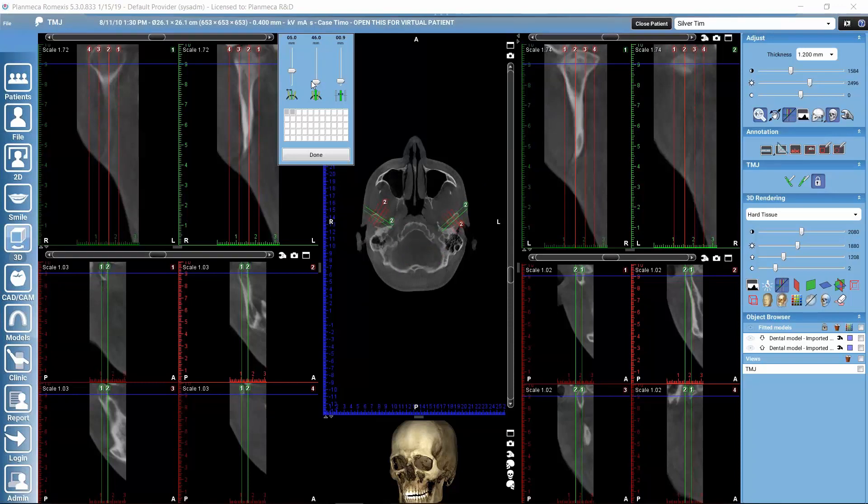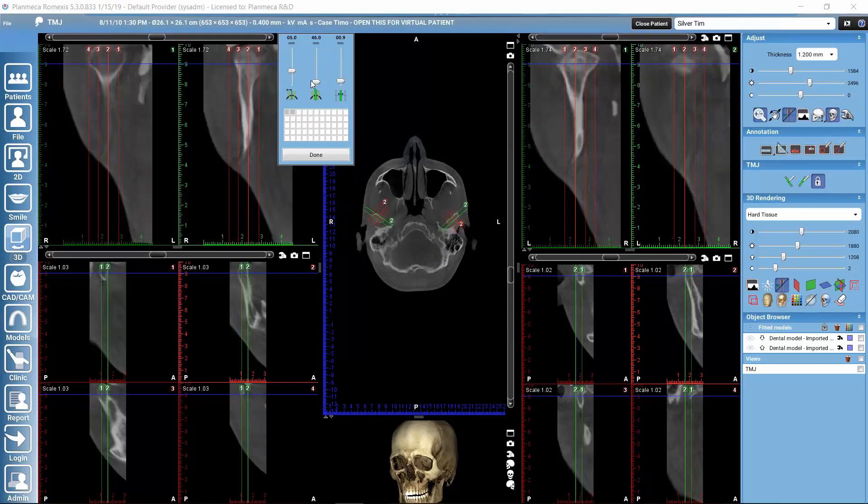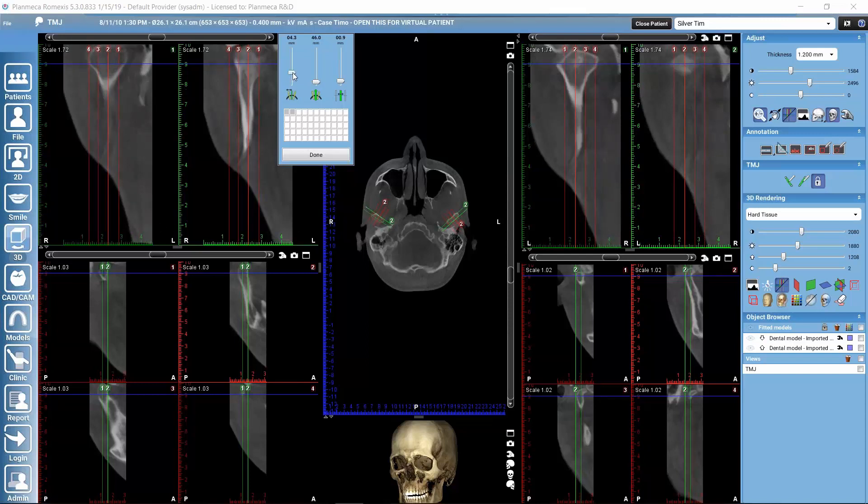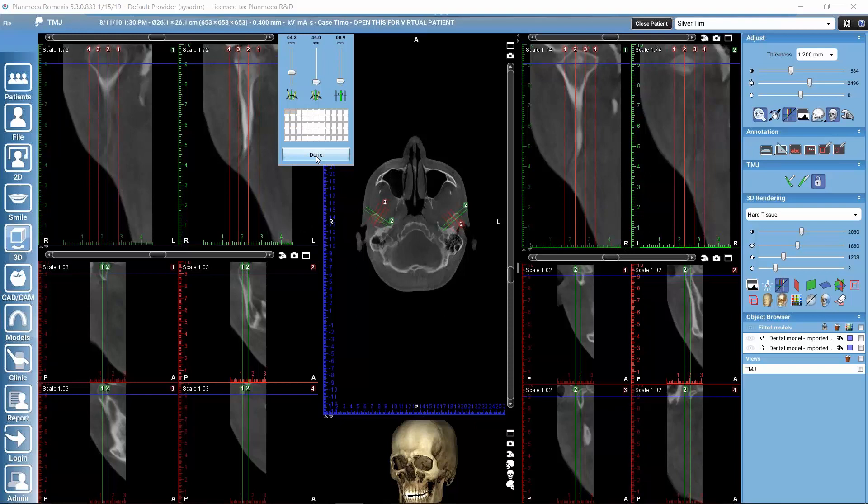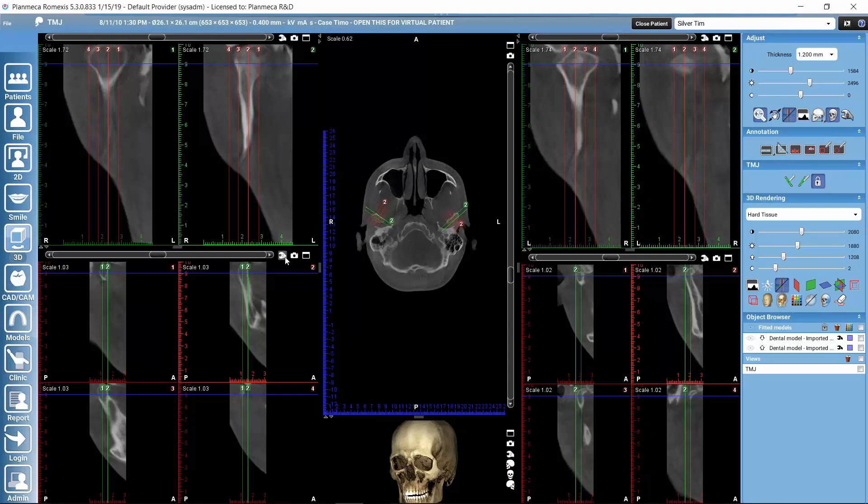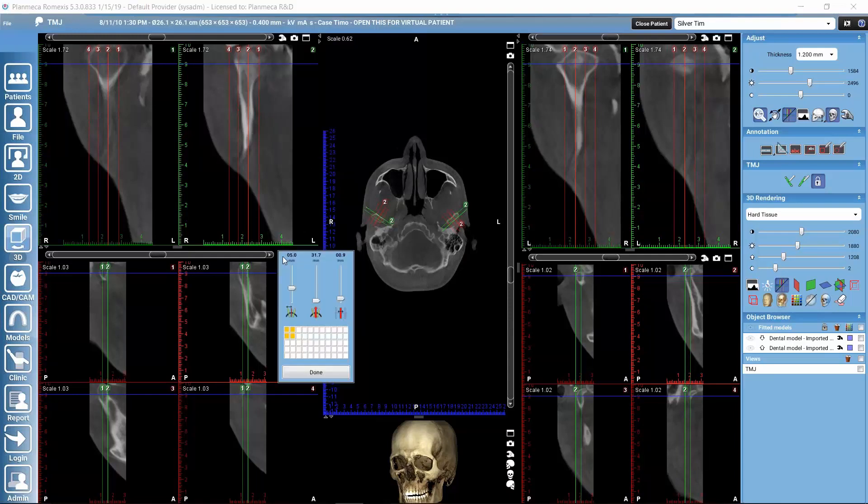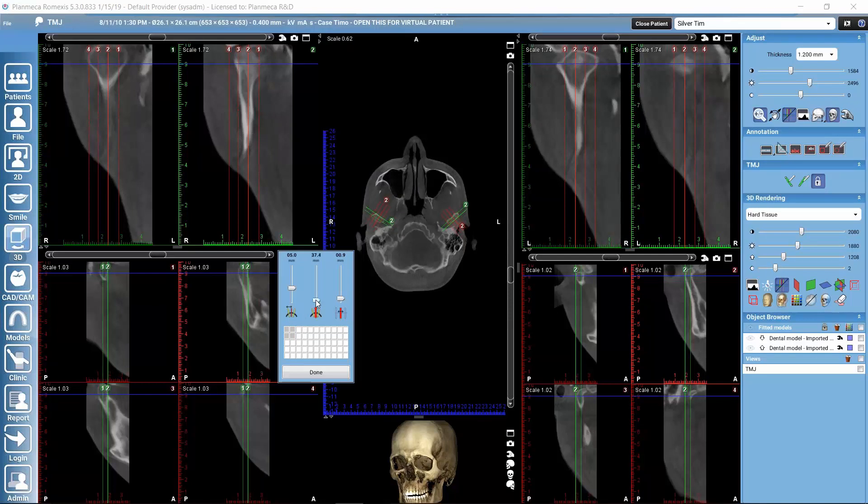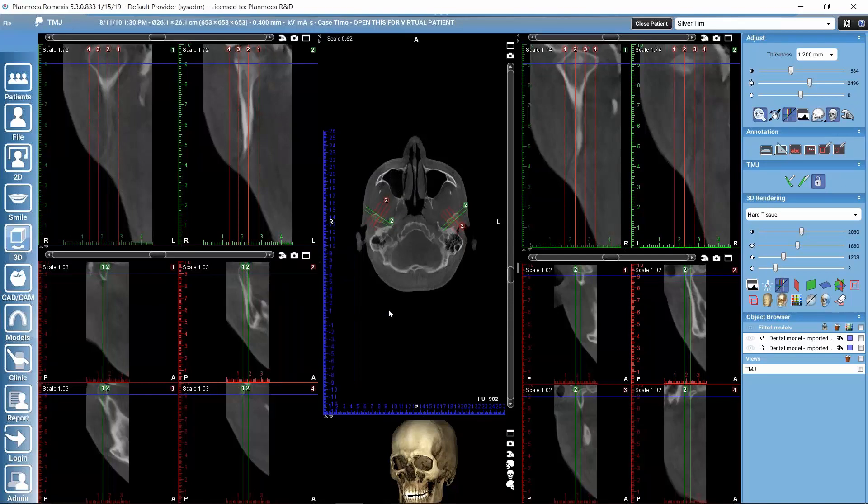We can use the slider here in the middle. Then we can determine what is the distance between the neighboring slices that are displayed here. And then we can adjust the thickness of each individual slice. That applies, of course, to other views as well. We could adjust also here the width and other things.